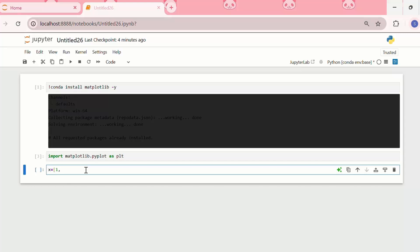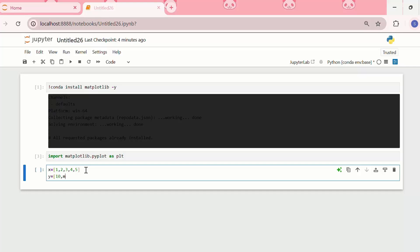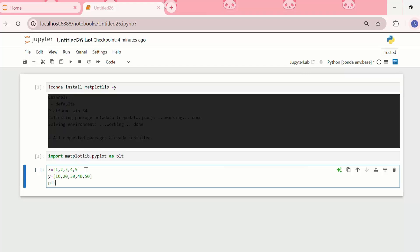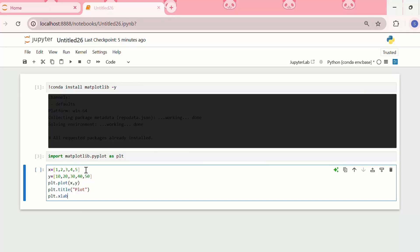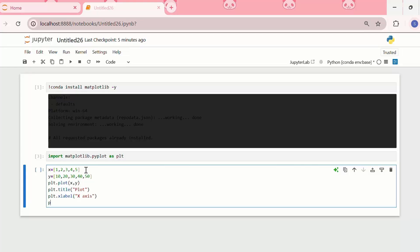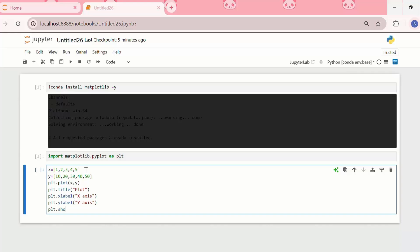I'll make two lists: for x I'll write 1, 2, 3, 4, 5 and for y I'll write 10, 20, 30, 40, 50. Then I'll plot x and y using `plt.plot(x, y)`. I'll set the title as 'plot', the x label as 'x axis', and the y label as 'y axis'. Then to display the plot I'll write `plt.show()`.